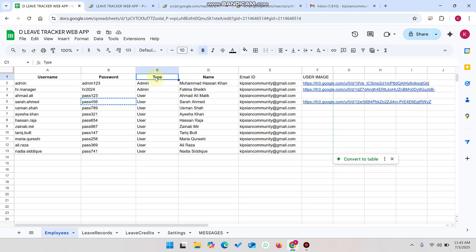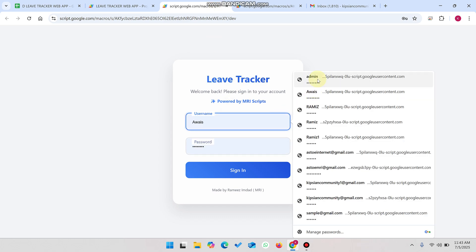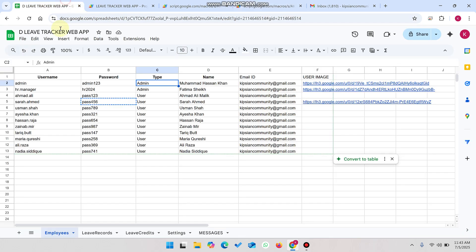As of now, you can see in the employees sheet we have two user roles: the admin and the user. So let's check this out. First, I am going to log in here as the admin and click on sign in. On the other hand, I am going to log in as the employee.